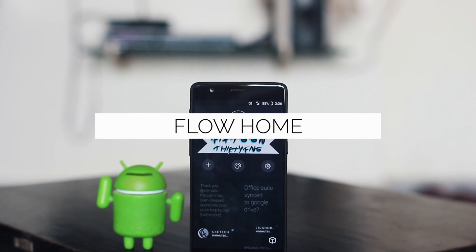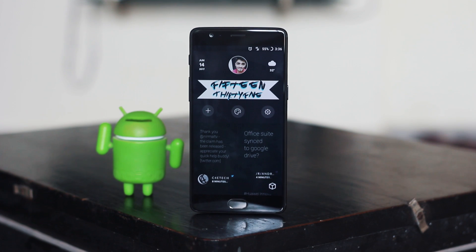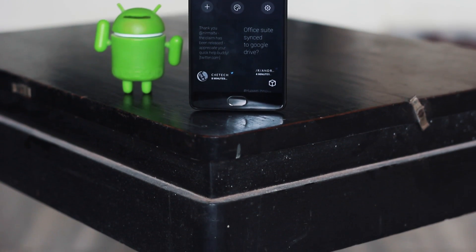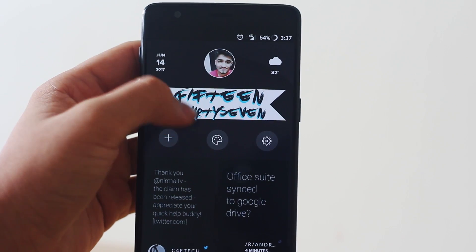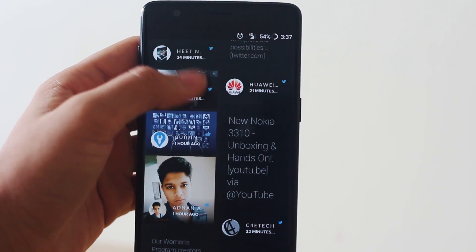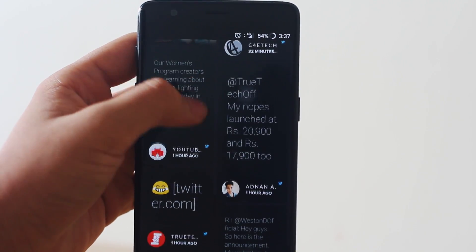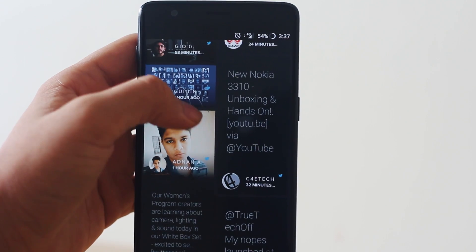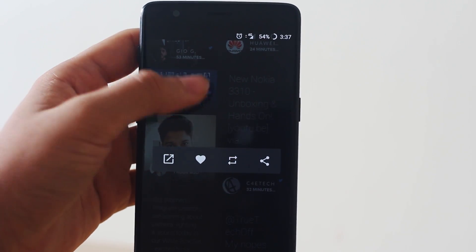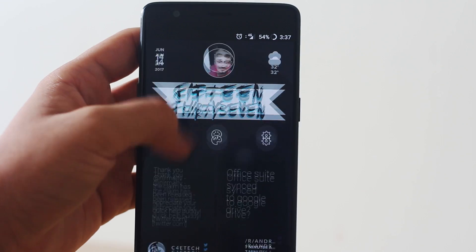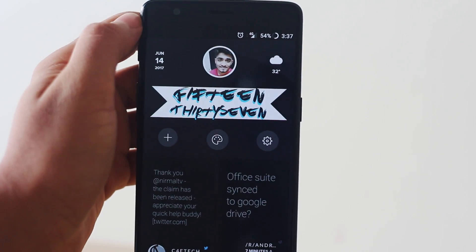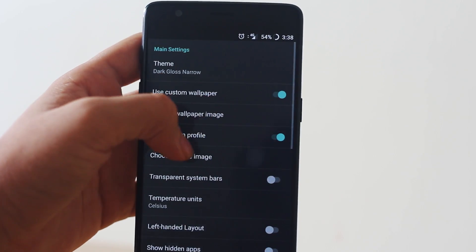If you use a lot of Twitter, Reddit, Tumblr, or Feedly, you are not going to use any other launcher apart from Flow Home. This application is built for people who use a lot of social media, with super easy access to their timeline right on the home screen. I have connected my Reddit and Twitter accounts and as you can see you get all your feed as soon as you open your device.